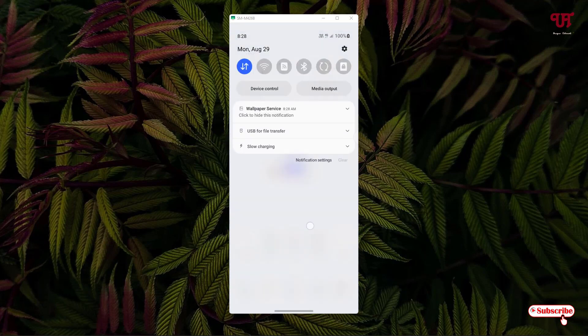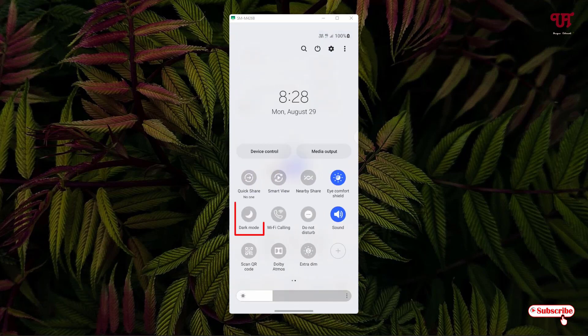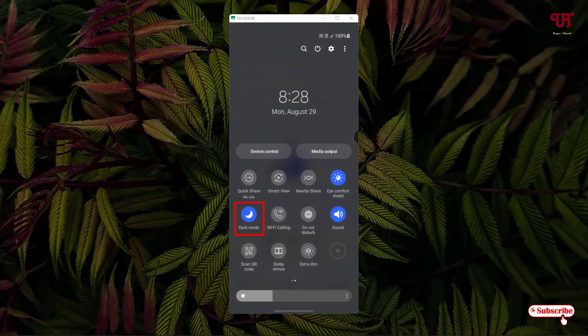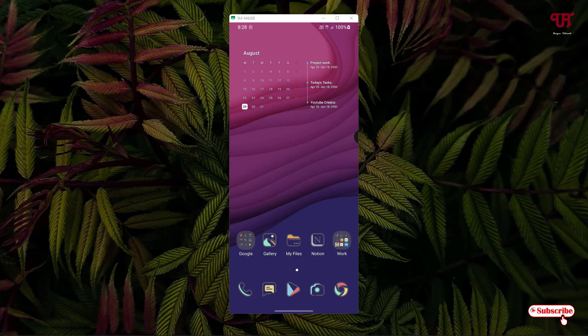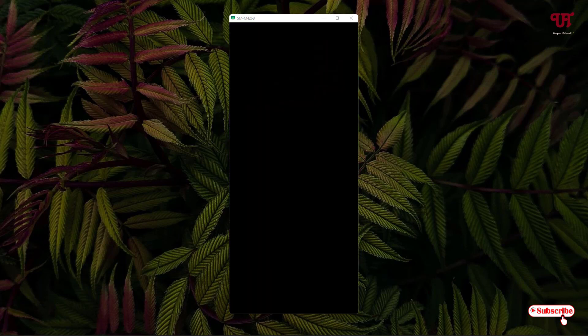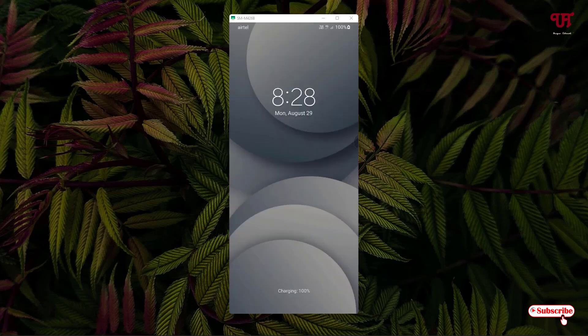Let me enable dark mode right now. As soon as I enable dark mode, you will see the wallpaper gets automatically changed. You can see the home screen has changed to the respective dark mode wallpaper, and the lock screen wallpaper has also changed.